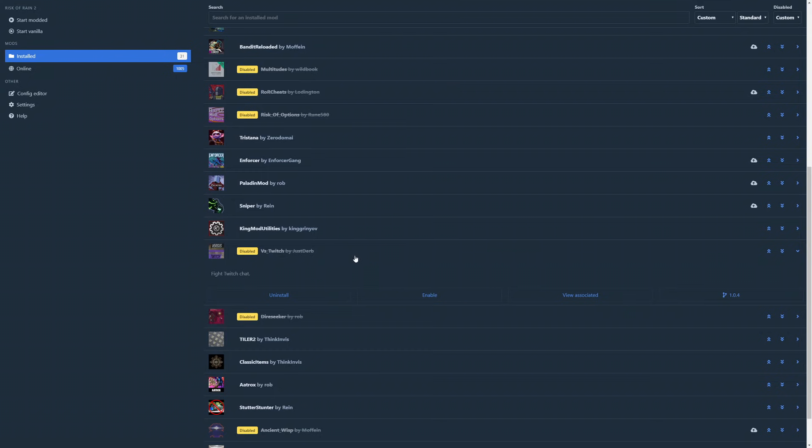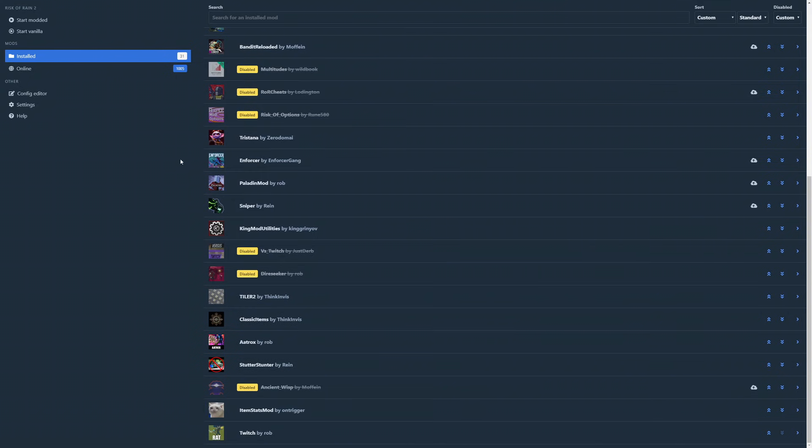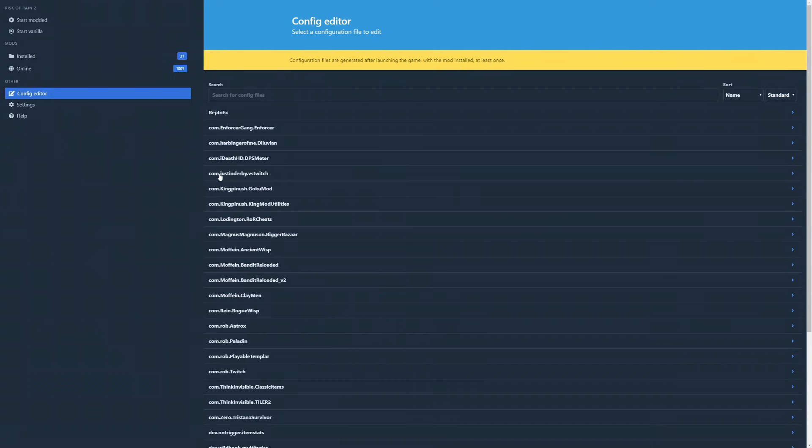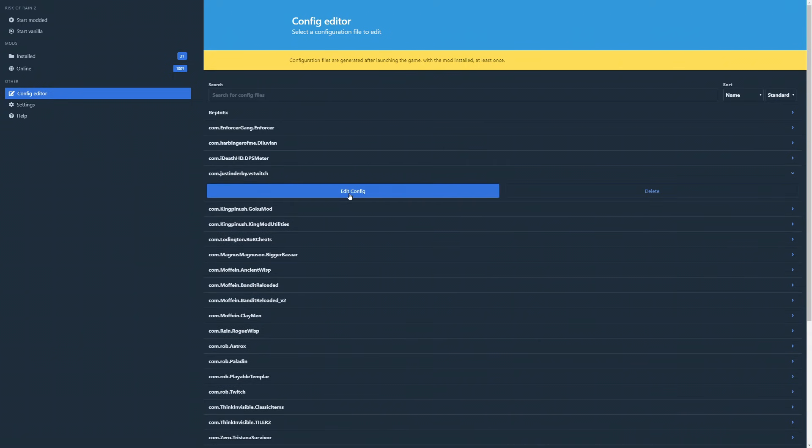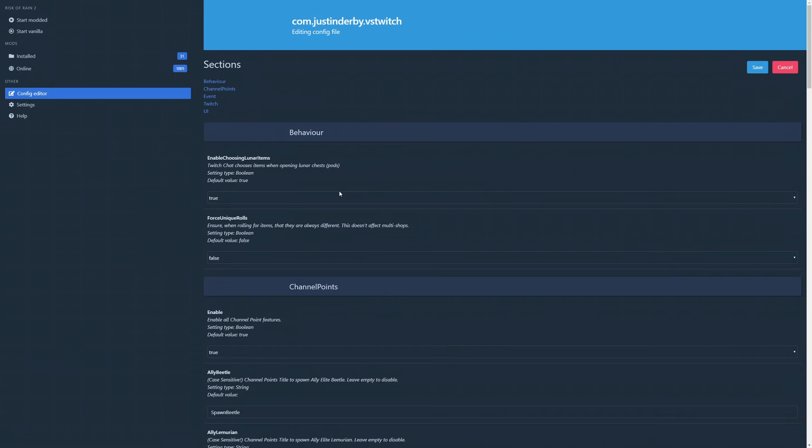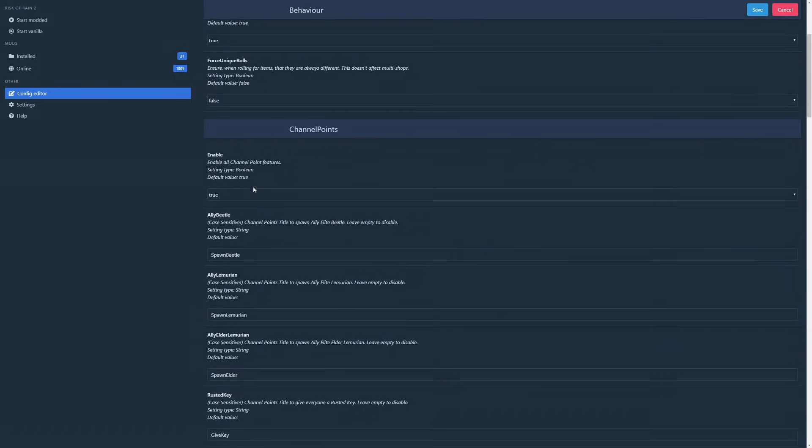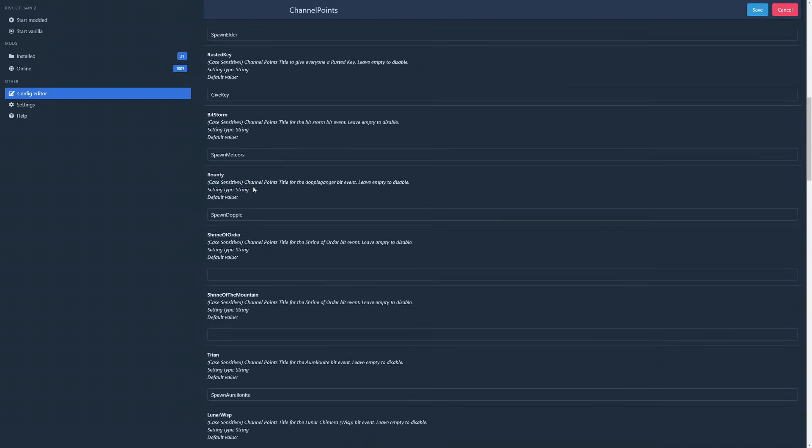For some mods, you can tweak their settings inside of the config file. To do this, click the config editor and find the mod you want to edit. If you don't see the mod you're looking for, launch the game with the mod enabled and close the game after you reach the title screen.